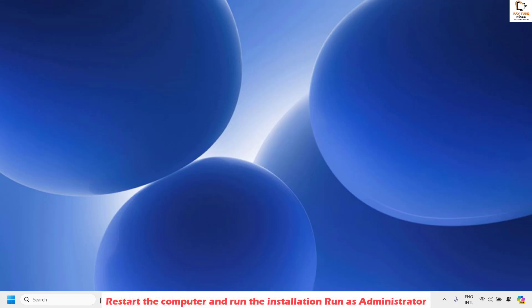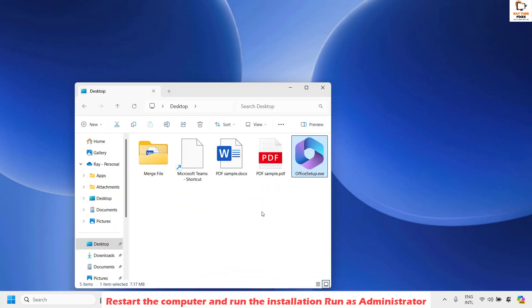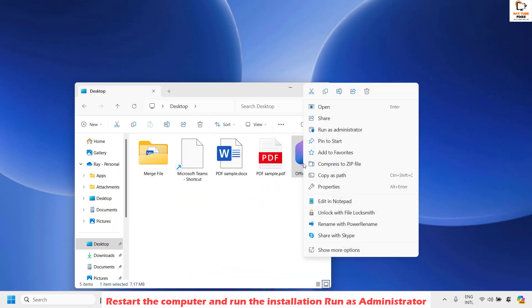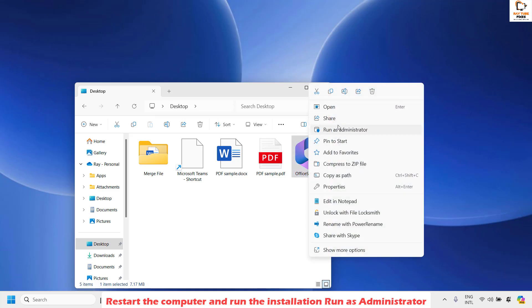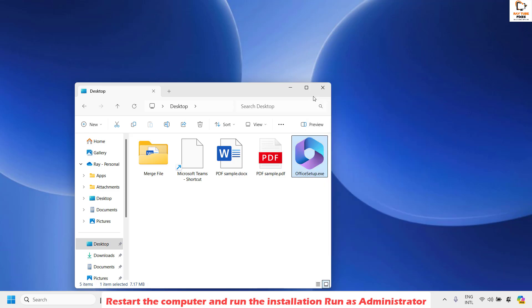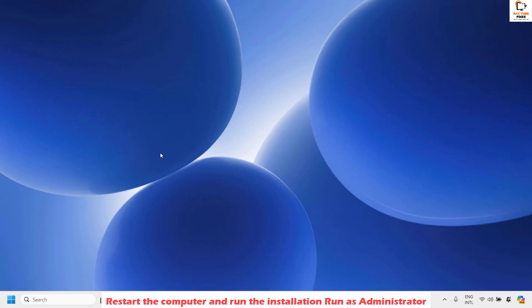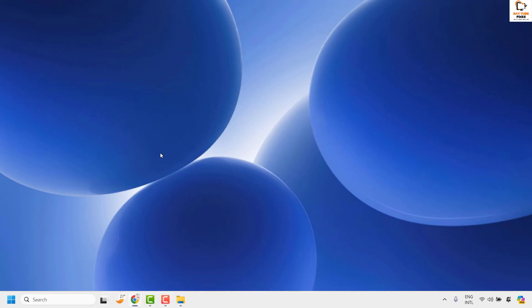The first step I would suggest is to restart your computer. Once you restart, go to the location of the file you're trying to install. In my case I have the file saved on the desktop. Do a right-click on the setup .exe — in my case it's office setup.exe — and choose the option that says 'Run as administrator'. You might get a User Account Control prompt asking you to click Yes or Continue, so go ahead and click on that.